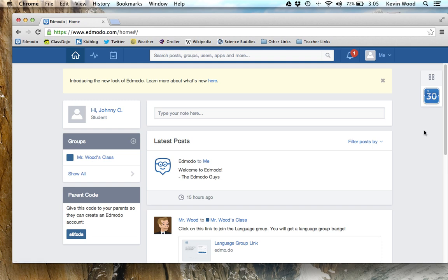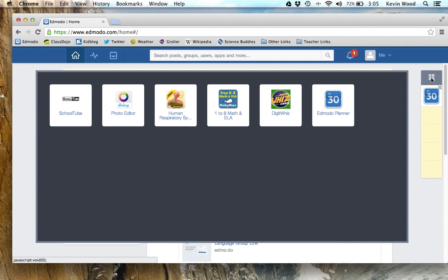You'll have access to other apps that the teacher enables for you. To access those, click on the apps launcher. This is a list of apps the teacher has enabled for you and you can explore any of these. There's one we're going to be checking out today, which you'll be using a lot for math, and that's called MobiMax — the one with the picture of the whale.